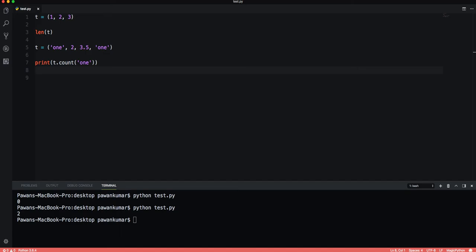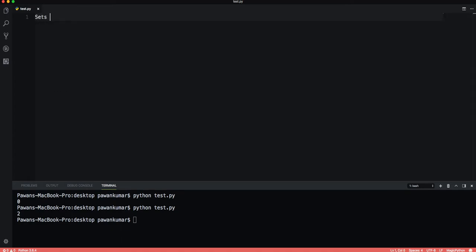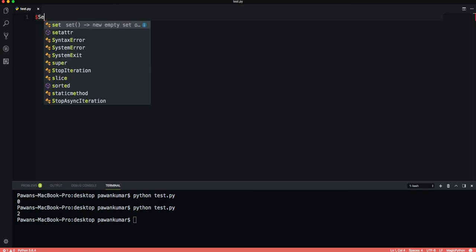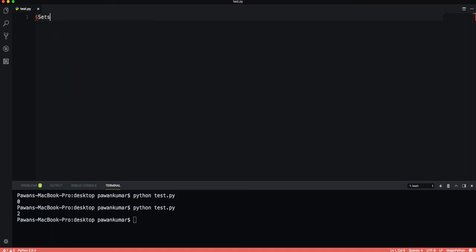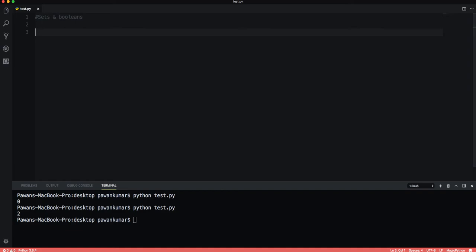You should now be able to create and use tuples in your programming and have an understanding of their immutability. Now let's talk about sets and booleans. Sets are an unordered collection of unique elements. We can construct these by using the set function.